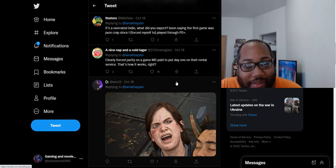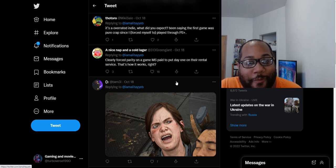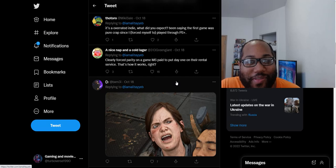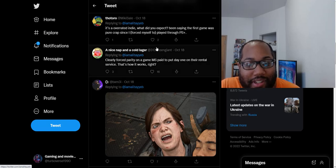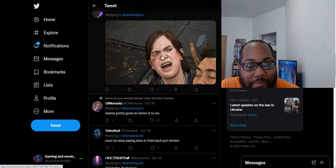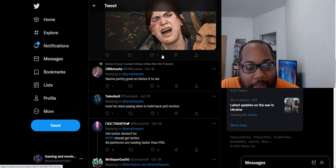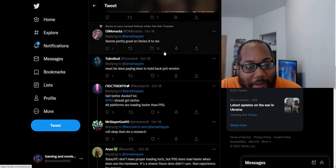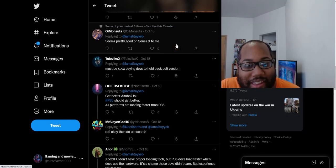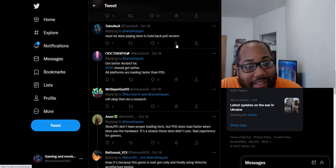These Sony guys are just truly something else at this point. Clearly it is forced parity on a game Microsoft paid to put day one on their rental service. That's how it works, right? I'm assuming he's being sarcastic because it's just stupid. If you actually just make believe in that statement right there. Must be devs. Must be paying devs to hold back the PS5 version. They held it back by one second. That's what these guys are saying.